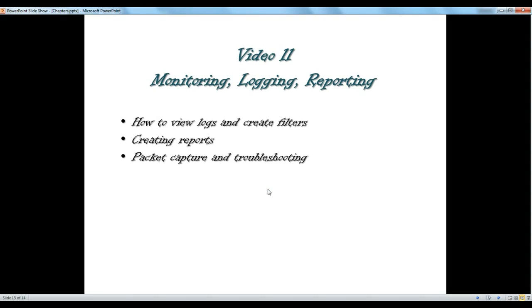Hello and thanks for watching the next video of the Palo Alto video training series. In this video we are going to talk about monitoring, logging, reporting and basically how they work.